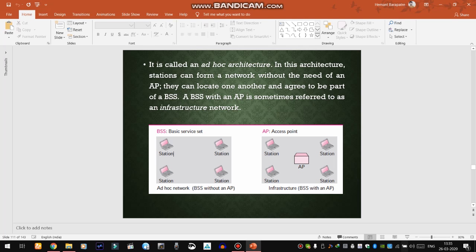The architecture with an access point is known as an infrastructure network. An infrastructure network is basically a BSS — Basic Service Set — connected with an access point, where the access point acts as a central station. The ad hoc architecture supports stations connected directly with each other.